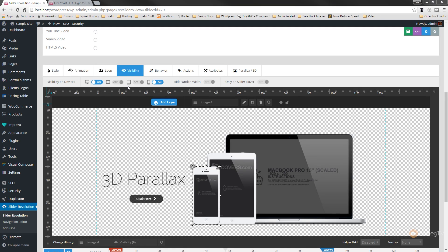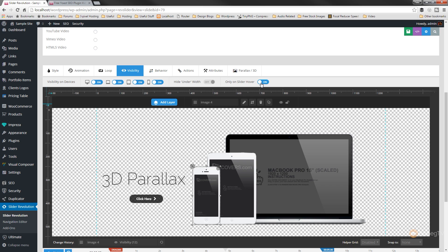So let's switch those back on now for all the different devices so that will show up on every kind of device. But what we're going to do is we're going to activate only on slider hover. So what this is going to do is this will not be visible on any kind of screen resolution until you take your mouse pointer or your finger depending on what device you're using over the actual slider, at which point that particular option or that particular element will become visible.